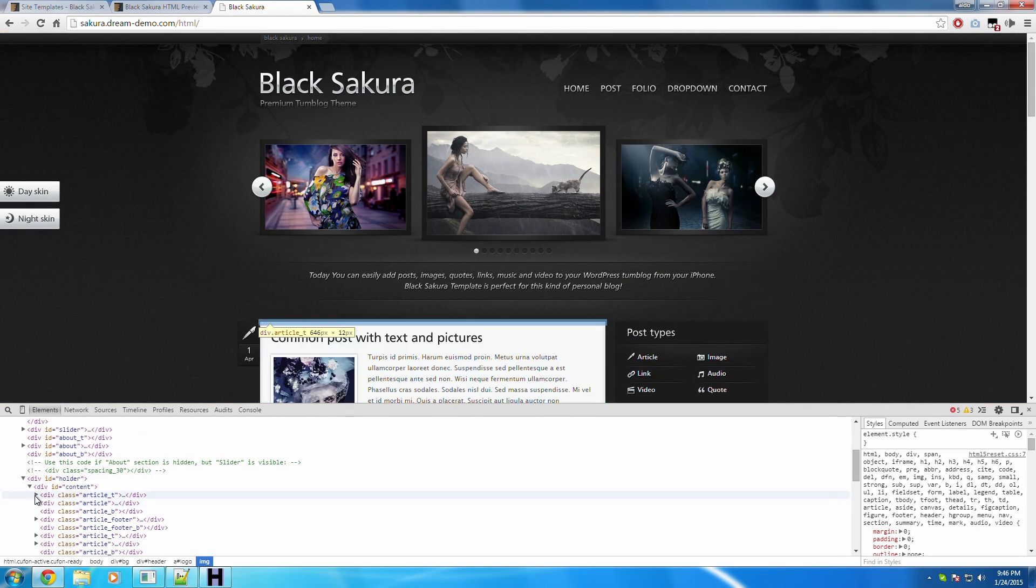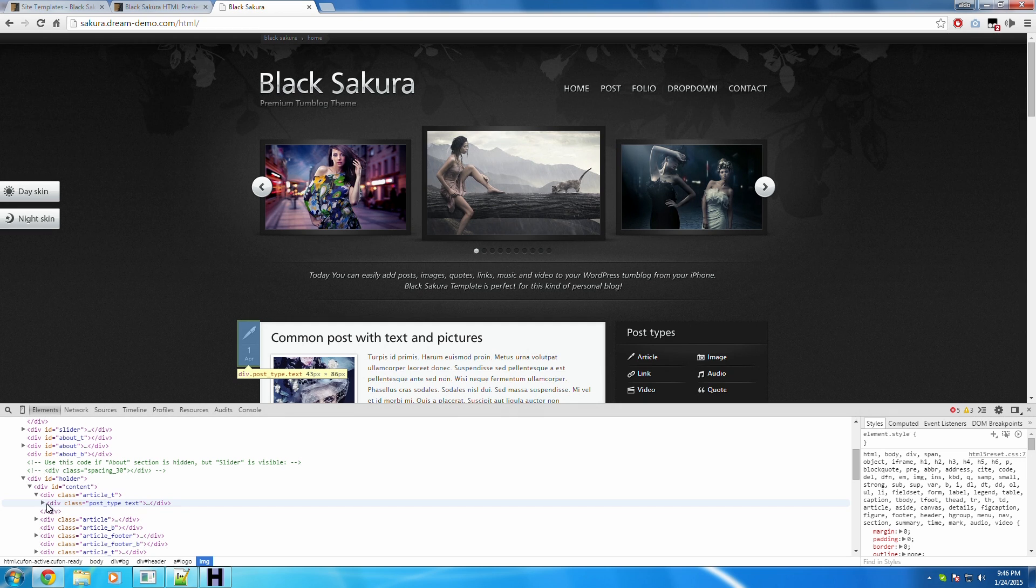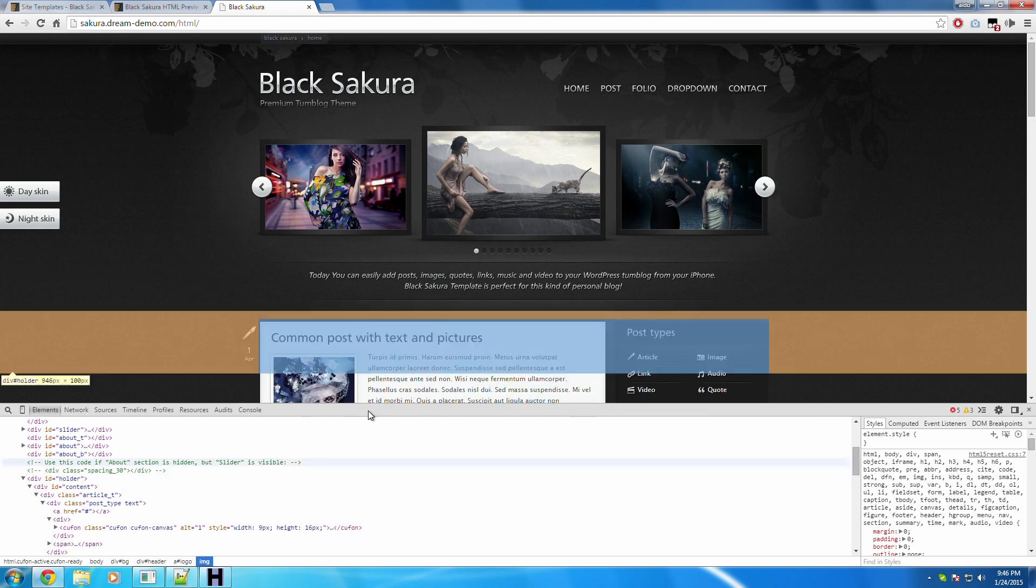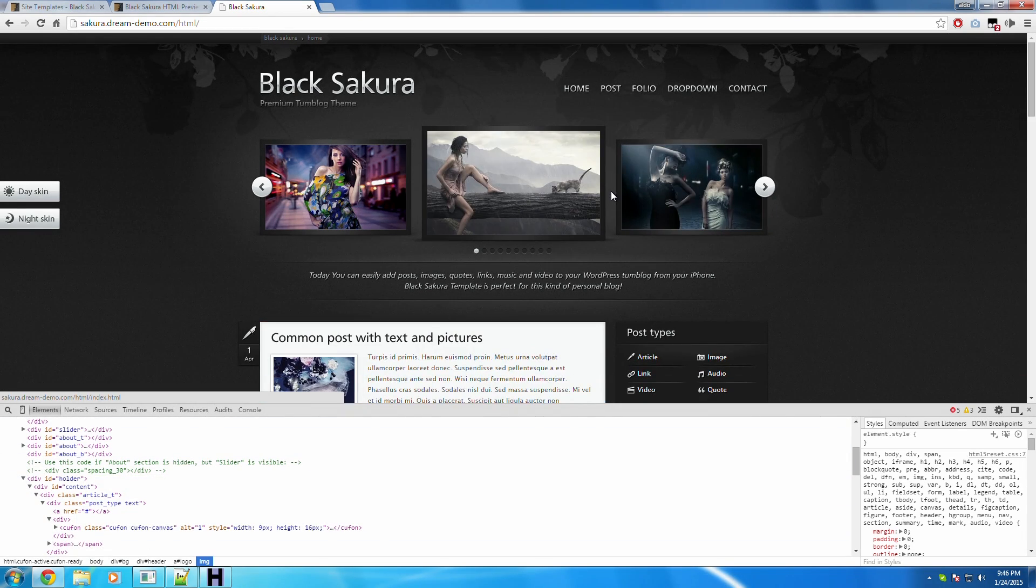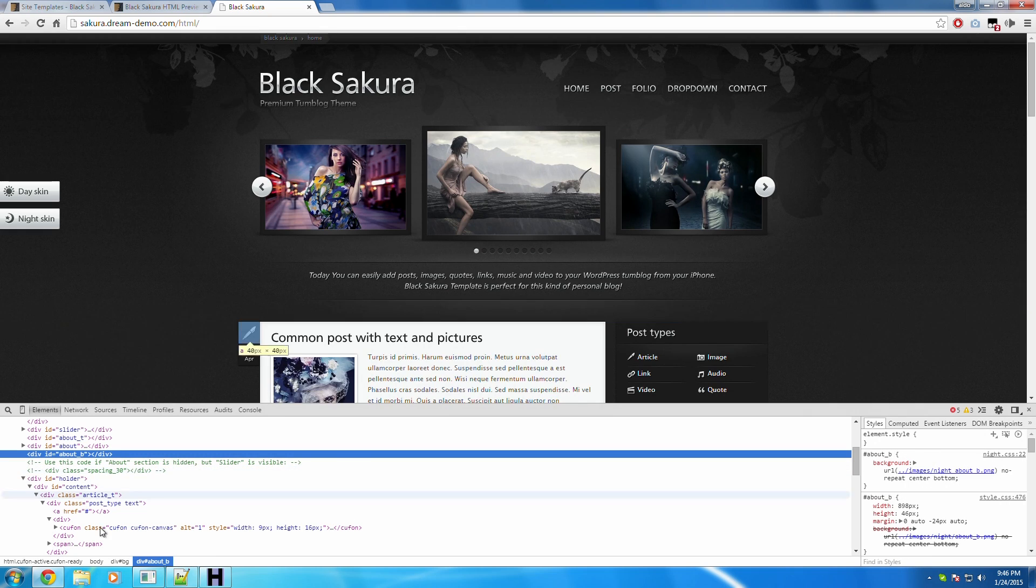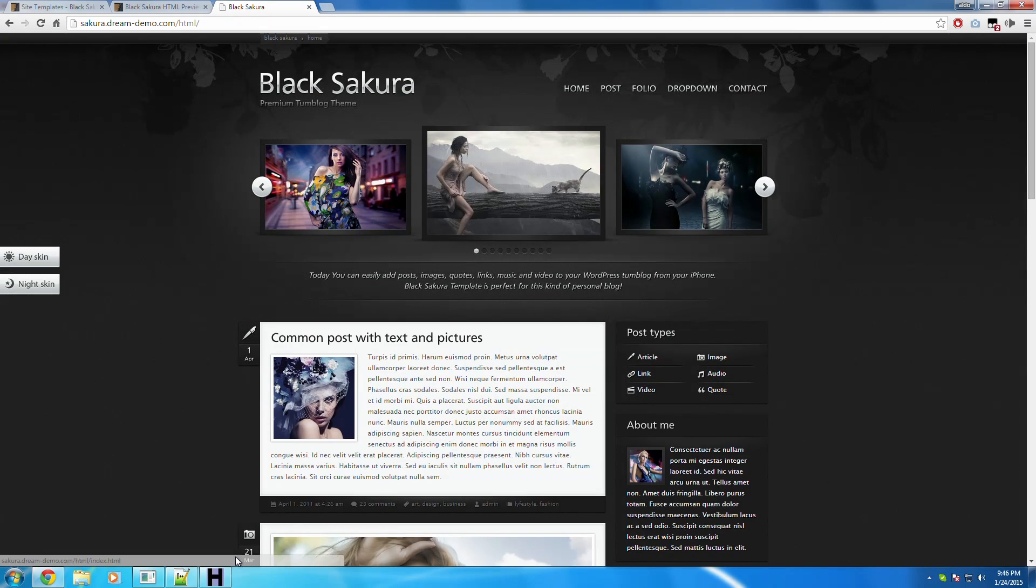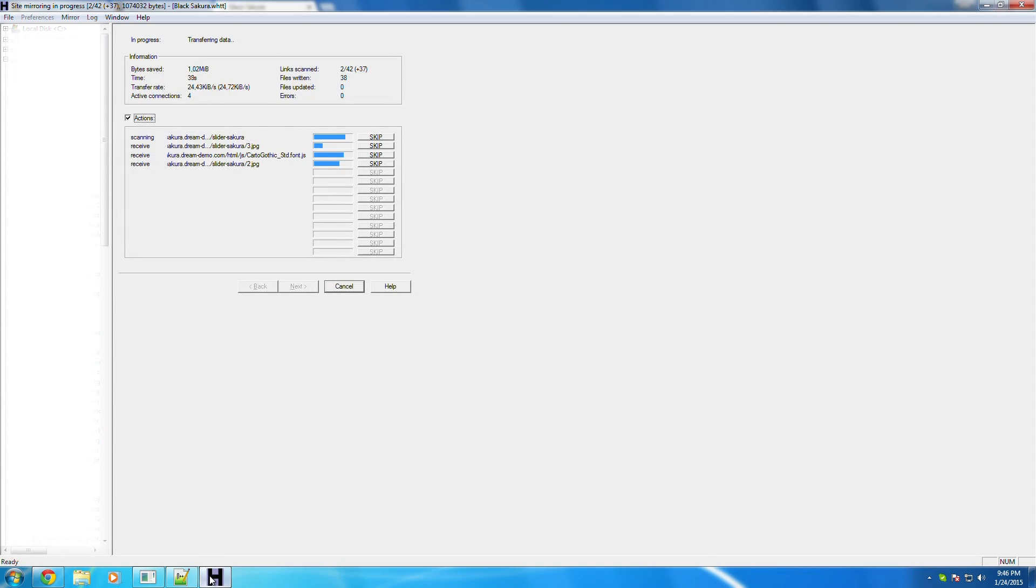It's also going to download stuff like all the images, it's going to download all the HTML stuff, you know. All right, so just going to let that run for a while and we'll speed this up.